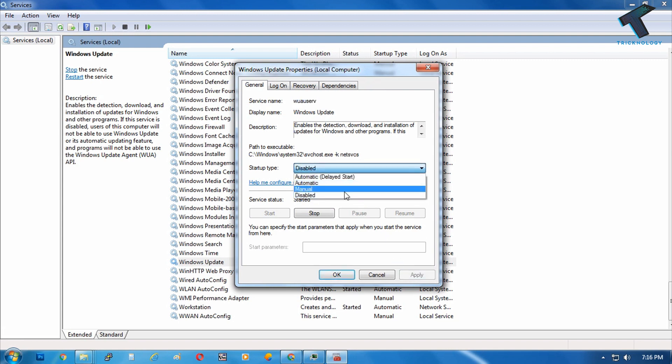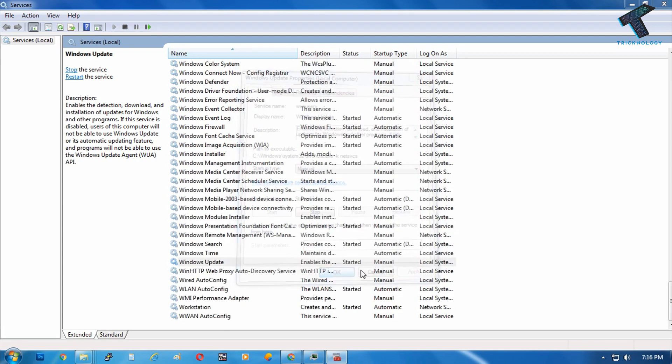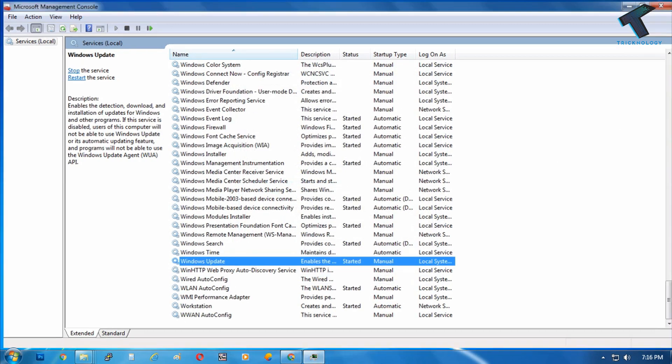You can choose it manually if you want. After that, click on OK. Now you are done.